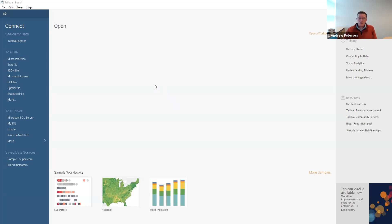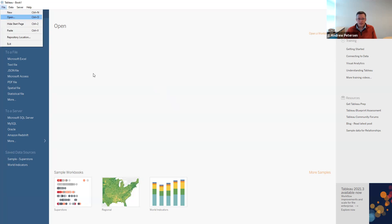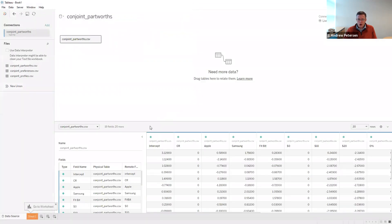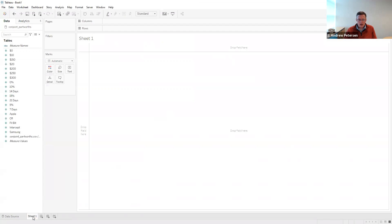The first thing we're going to do is bring in the data from our part worth analysis. The file we're going to bring in is called conjoint_part_worths. When we open it, we'll see that it contains, for each of the respondents, their part worths for the different attributes and levels. Let's go ahead and start our analysis by going over to sheet one.